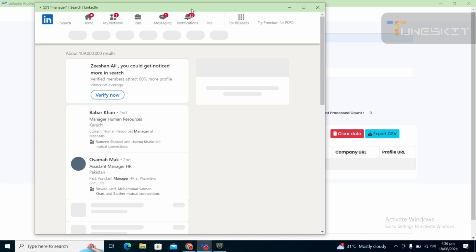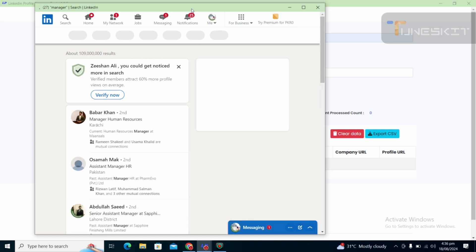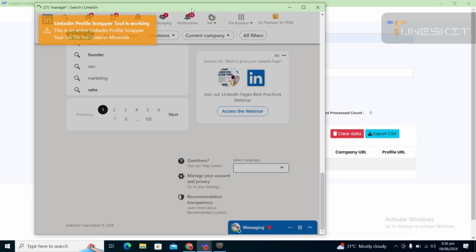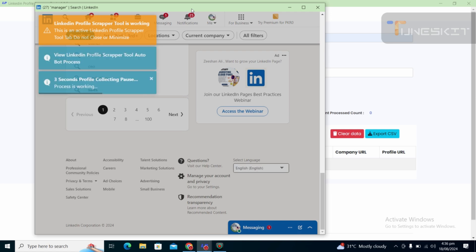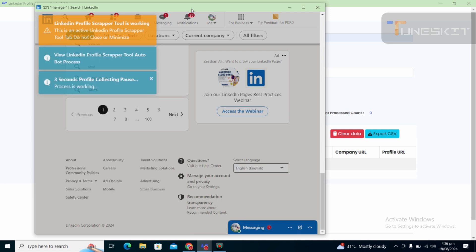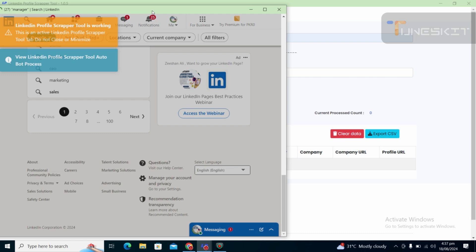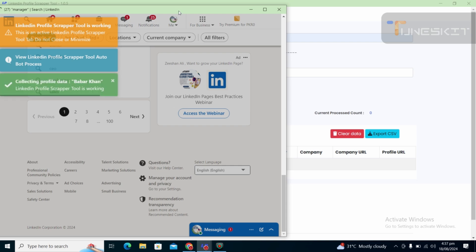It is originally getting the LinkedIn data. It's not getting it from any Google Chrome search — it's originally getting the LinkedIn profile data. Data available publicly in LinkedIn profiles, showing the data in their profile, will be scraped. We will wait as per the time delay setting of this tool. It will fetch the data automatically.